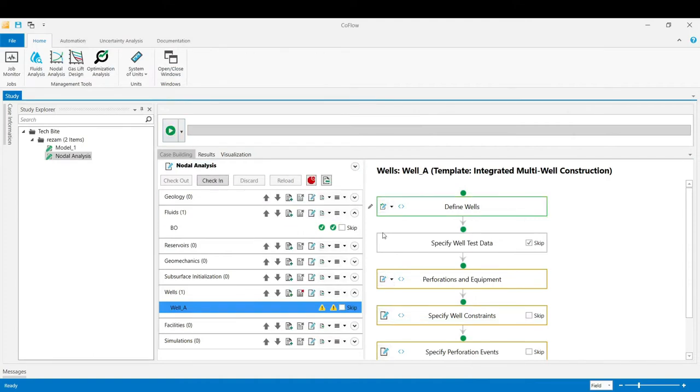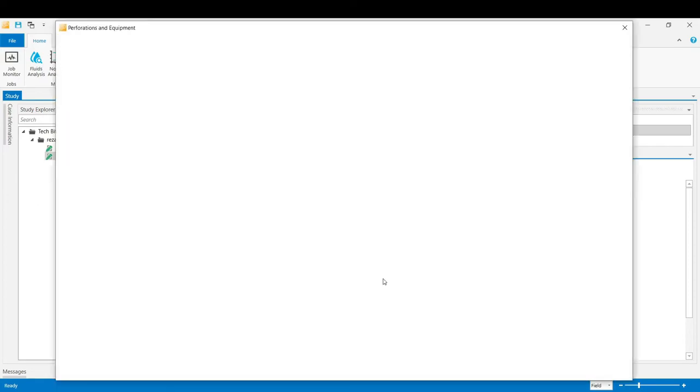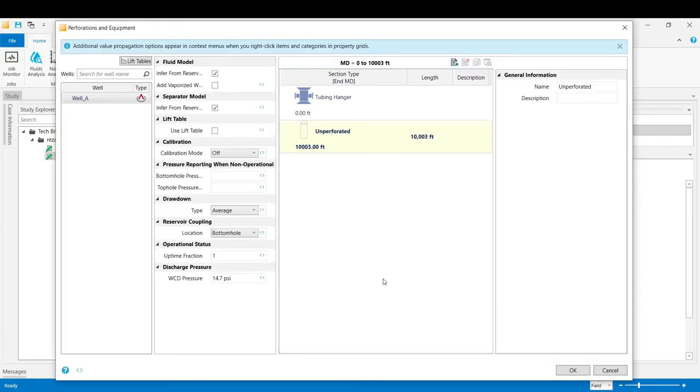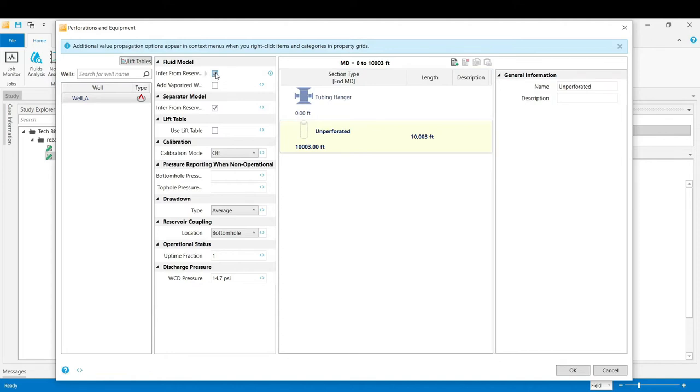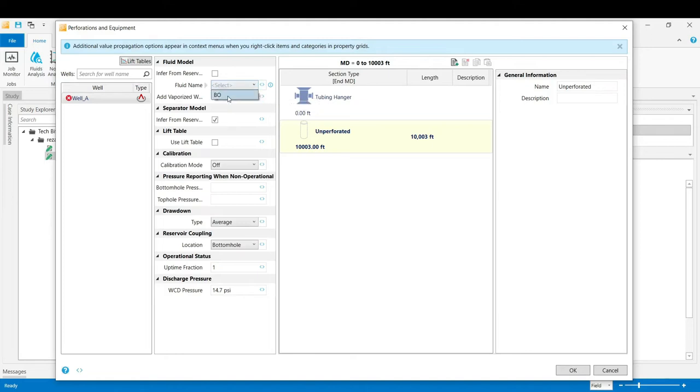Now we go to the perforations and equipment stage to define our equipments inside the well and also the IPR model. The fluid model needs to be defined. We uncheck the box from the reservoir because we don't have defined any reservoir model in this example. Instead we choose our fluid model from the PVT stage which we call the BO.